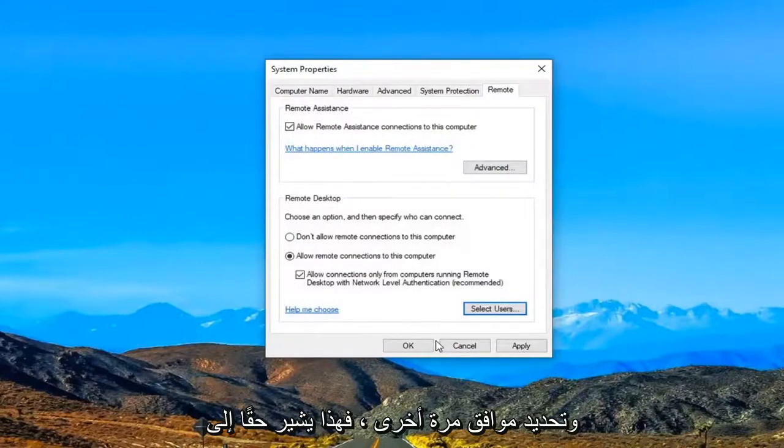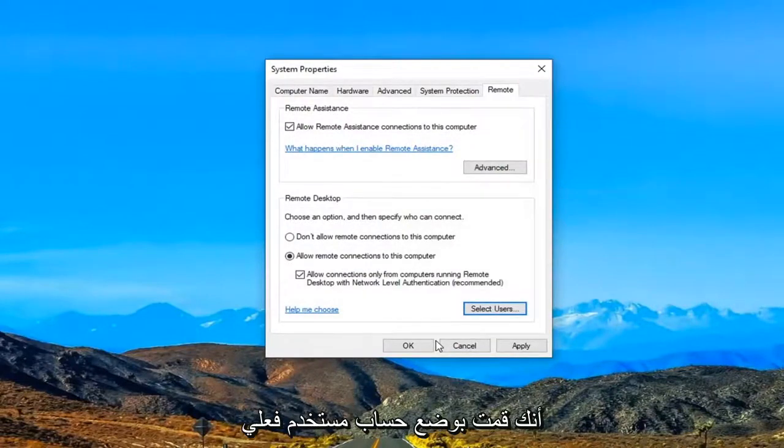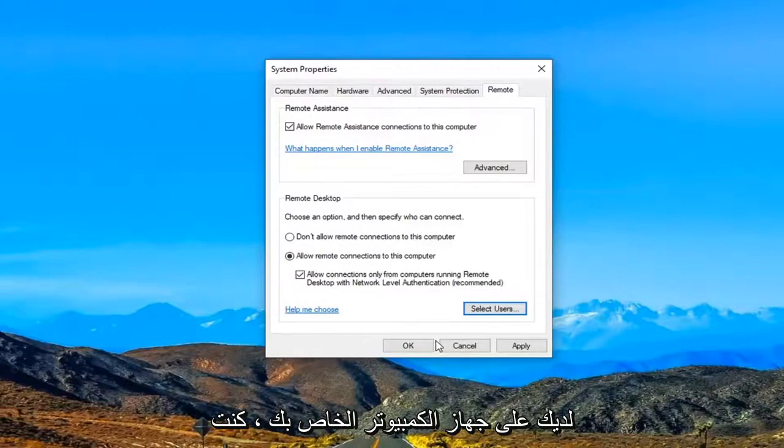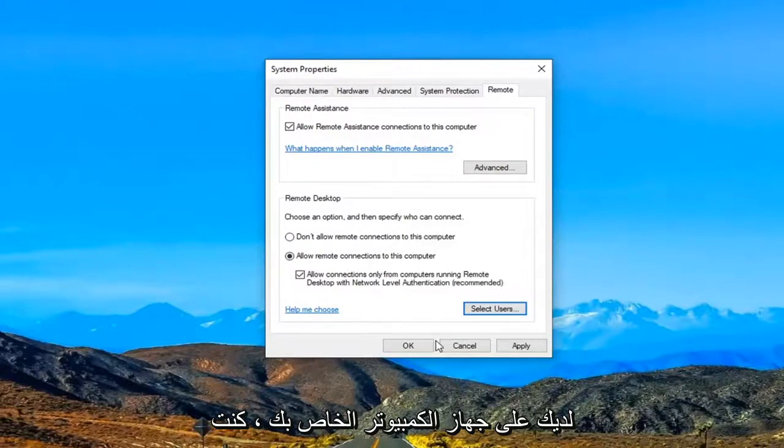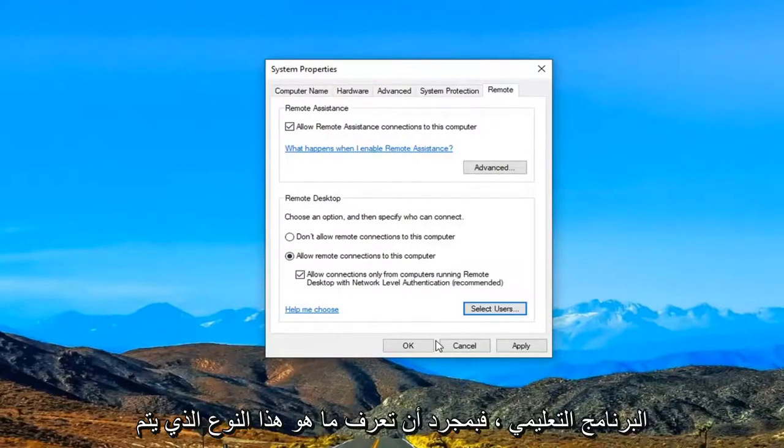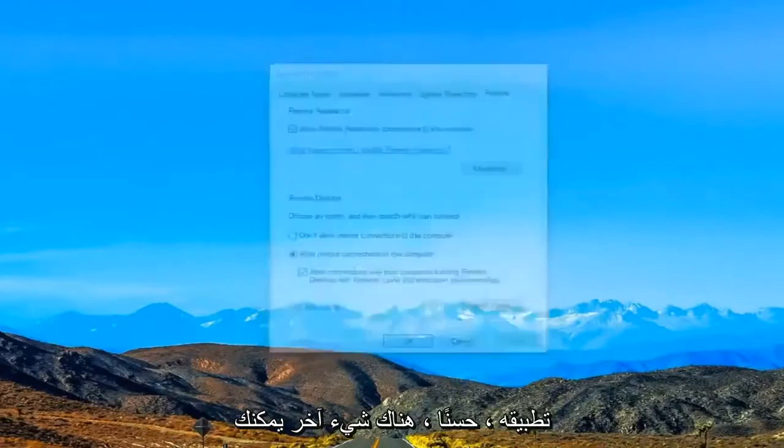Again would really suggest highly that you put in an actual user account you have on your computer. I was just doing that as an example for this tutorial. So once you're done with that select apply and OK.